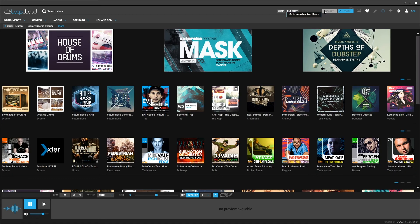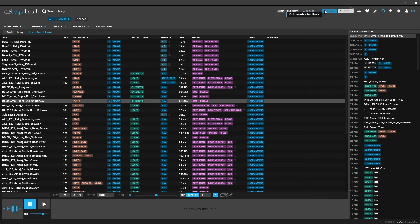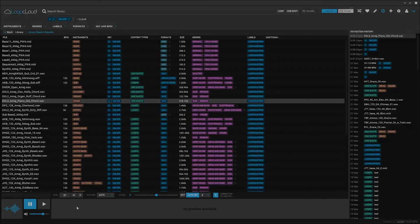Now to get back to the library, all you need to do is hit the library tab and I'm back inside of my library. So that's the difference between the library and the store inside of LoopCloud 2.0.